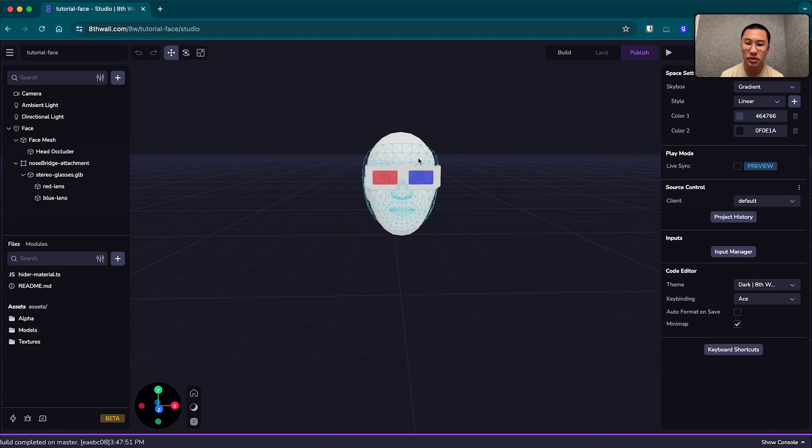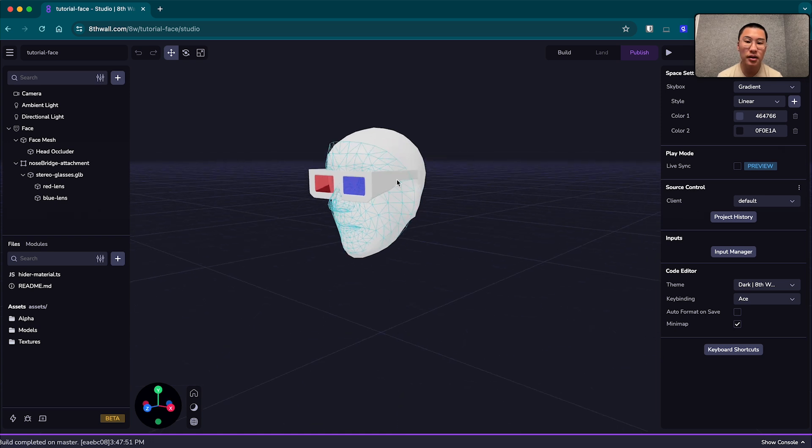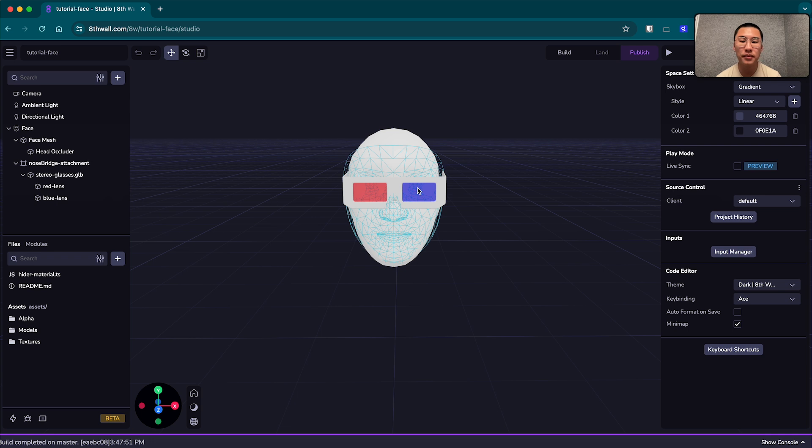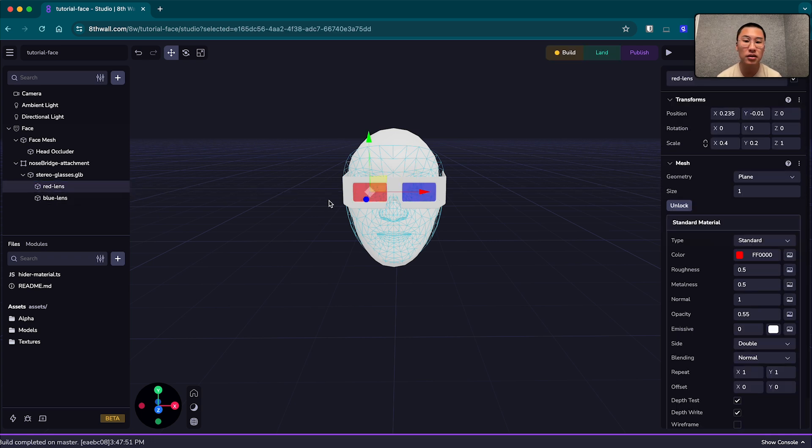Cool. So the first thing I'm going to do is really show you how to edit and create your own face filters. For example, maybe I don't want 3D glasses anymore. I want to change these colors of these lenses.